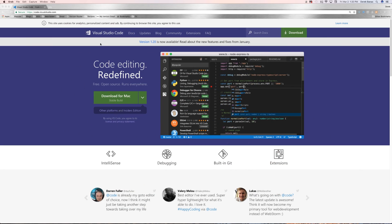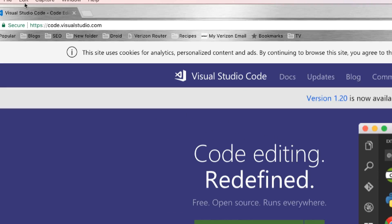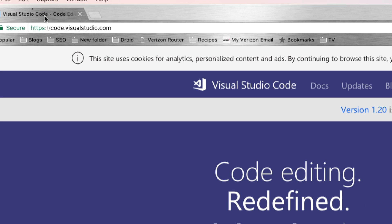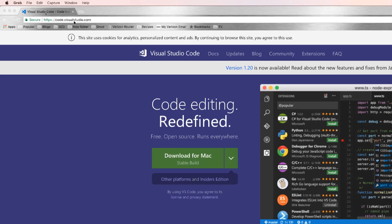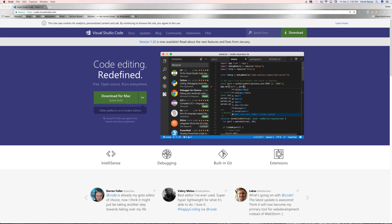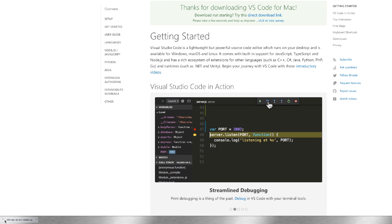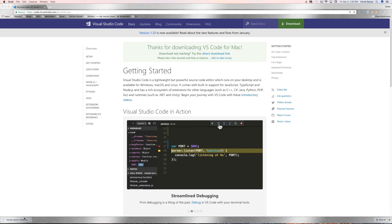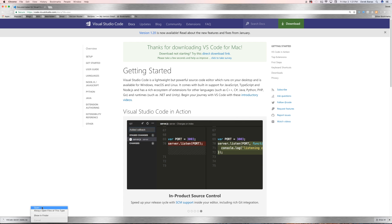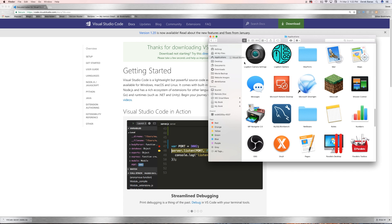Now we're going to install Visual Studio Code. Go to code.visualstudio.com and click on Download for Mac. A download will appear at the bottom — click on it and then click Open. Then drag Visual Studio Code into your Applications folder.